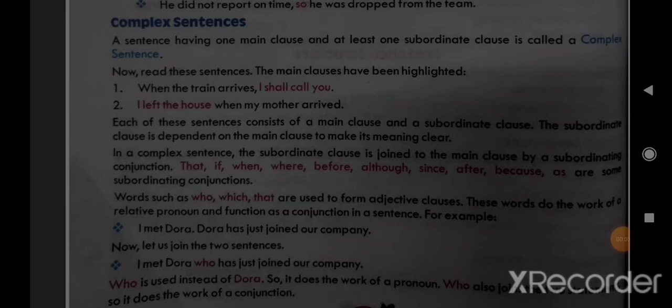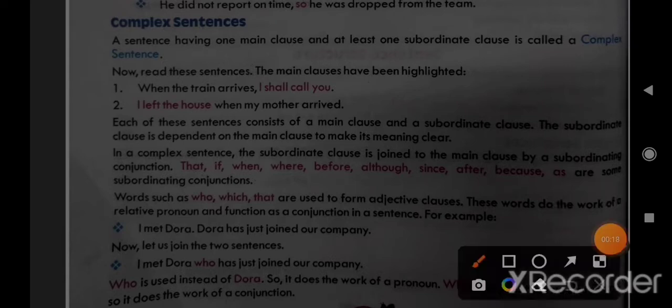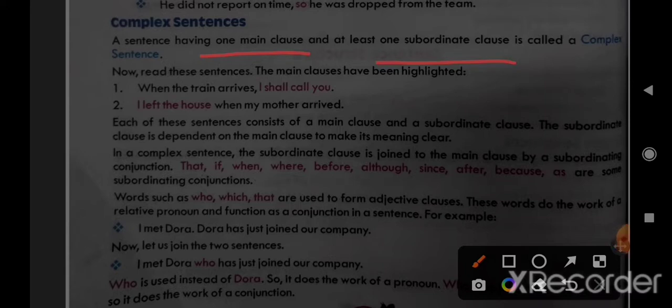Complex sentences are those having one main clause and at least one subordinate clause. In complex sentences there is one complete main clause whose meaning is complete, and one subordinate clause which depends on the main clause to complete its meaning. If the main clause is removed, the subordinate clause's meaning becomes incomplete. The two clauses are connected by a subordinating conjunction.